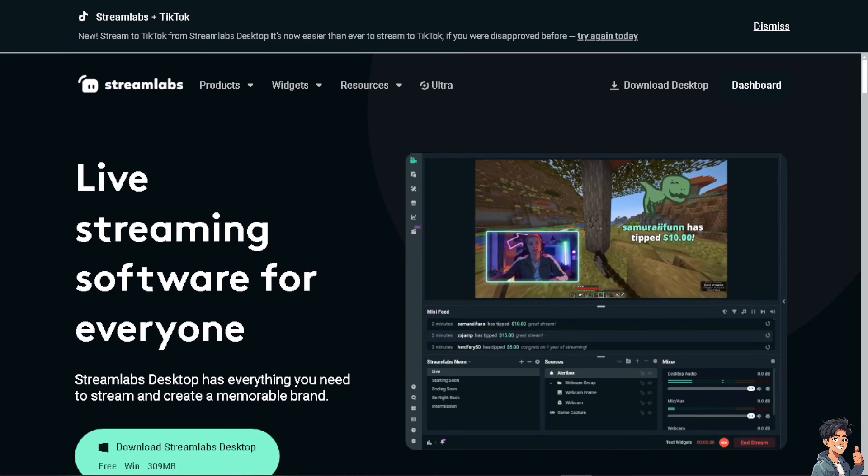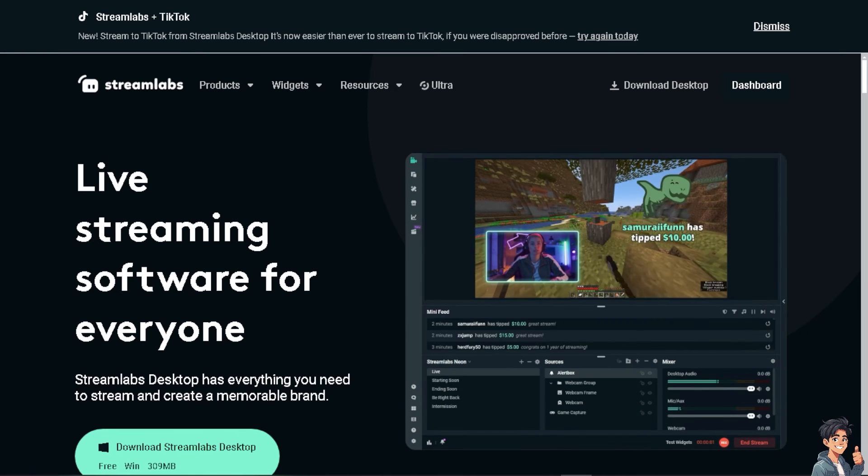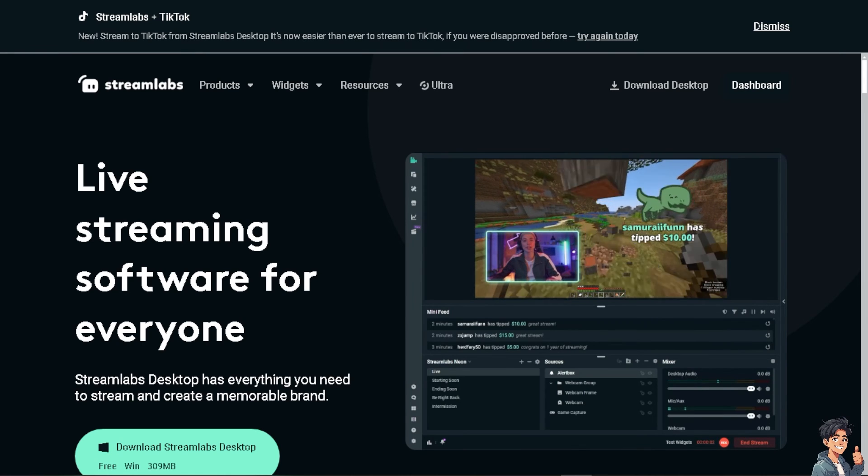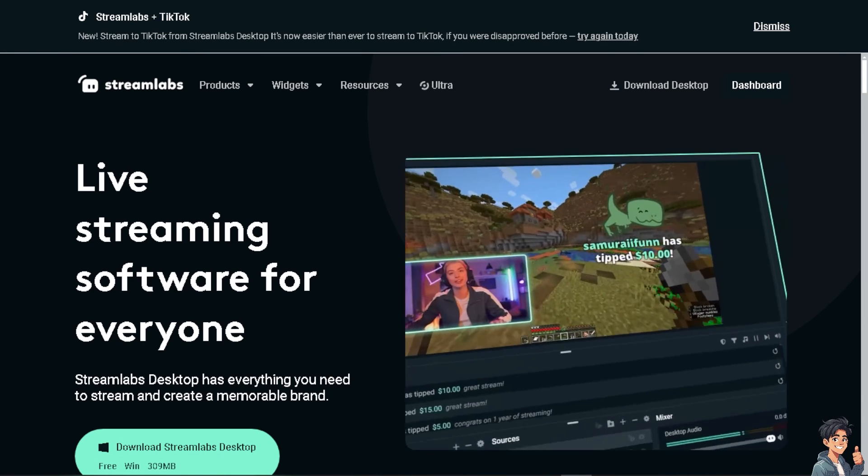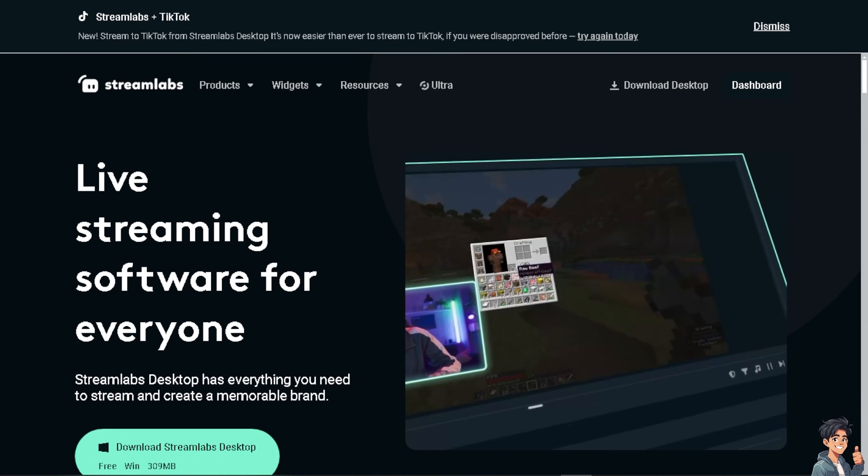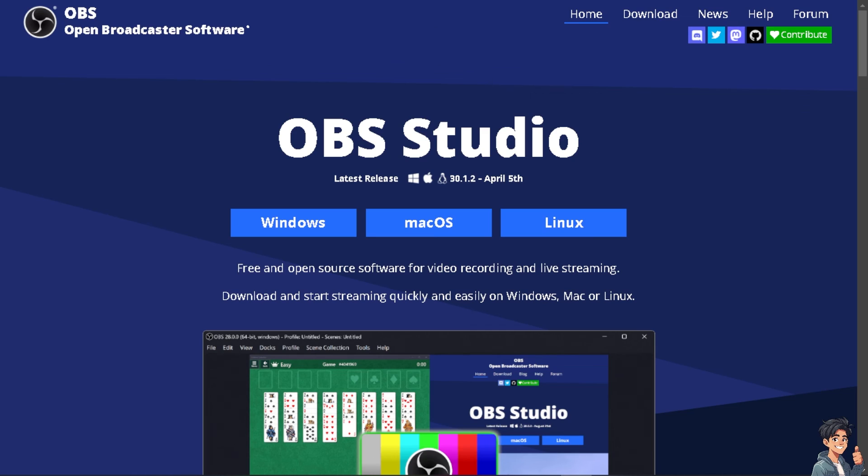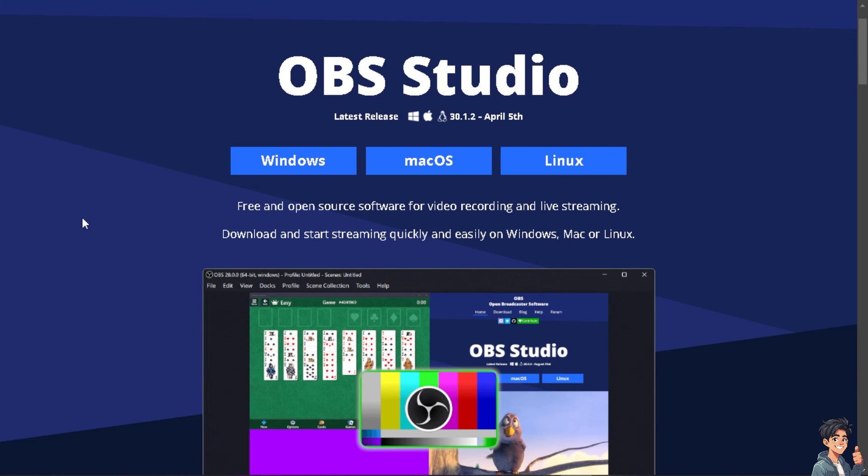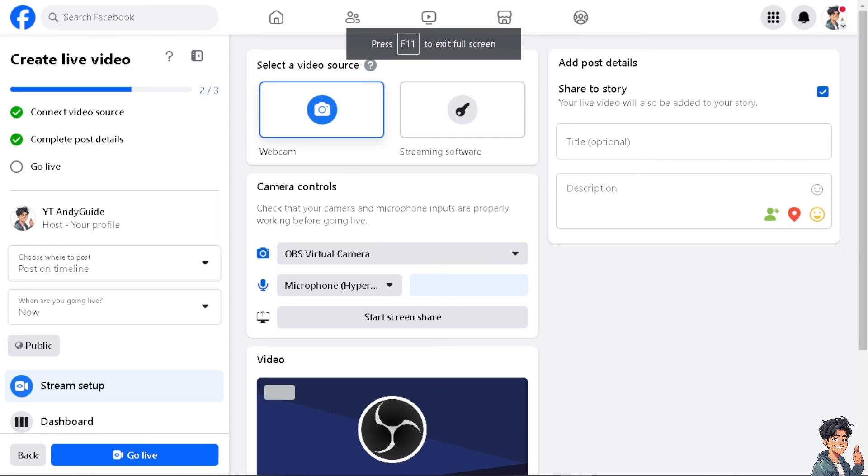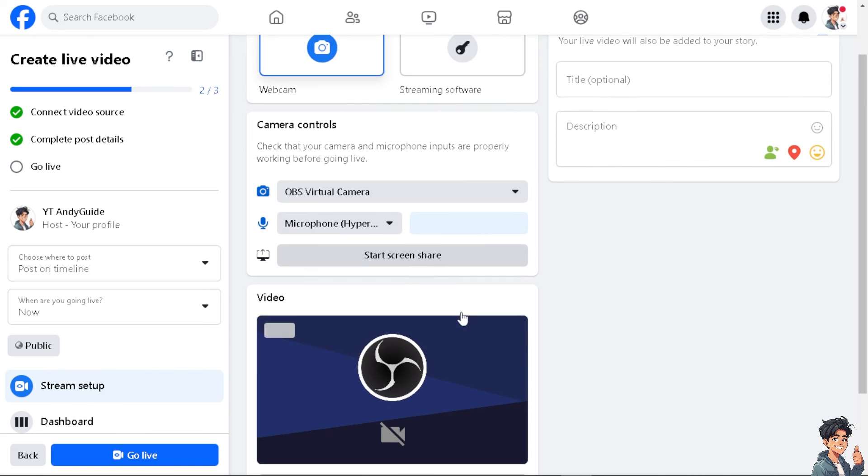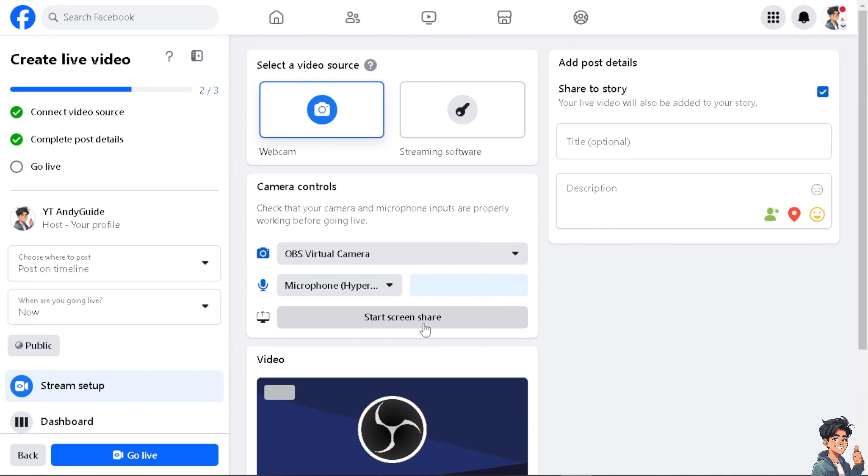The next option you might have is OBS Studio, or Open Broadcaster Software. It's free and open source for video recording and live streaming. Like Streamlabs, you can download and start streaming quickly and easily on Windows, Mac, or Linux. You also have an option for the camera and microphone. After doing so, all you have to do is click on this button right here to start screen sharing on Facebook when you go live.